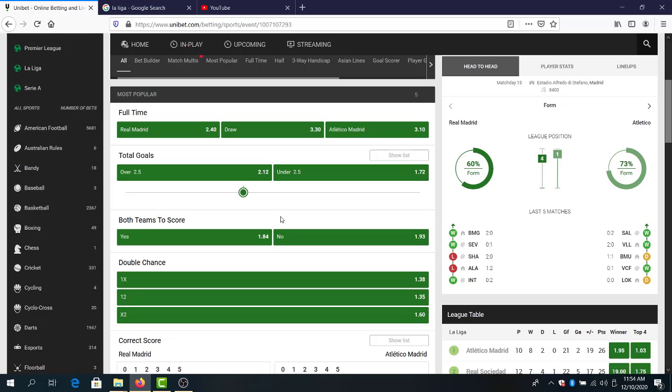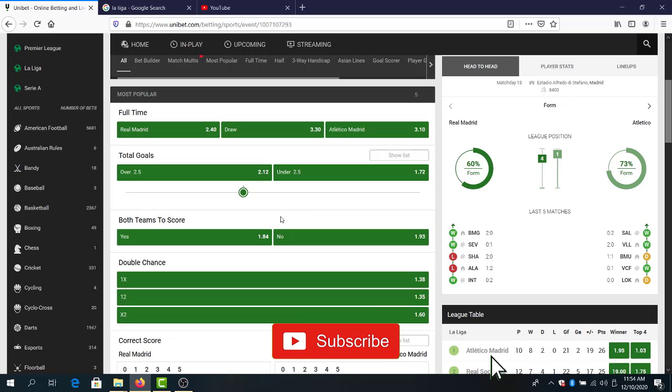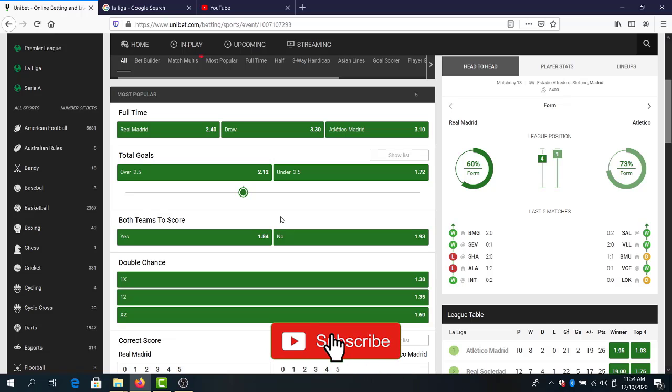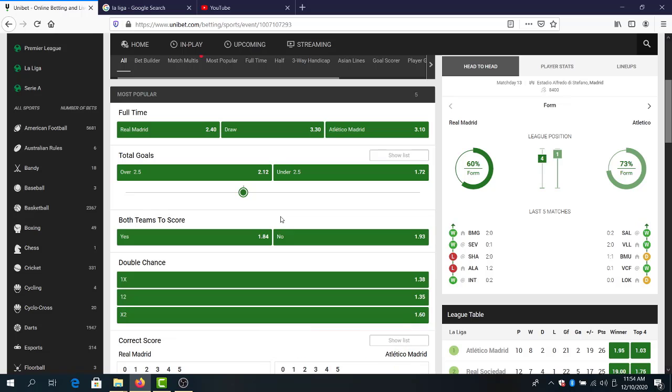This was it guys, my predictions for this La Liga weekend. Let me know your predictions for this game, Real Madrid and Atletico Madrid, in the comment section guys. And until the next video, enjoy the games, bet safe, take care, bye.